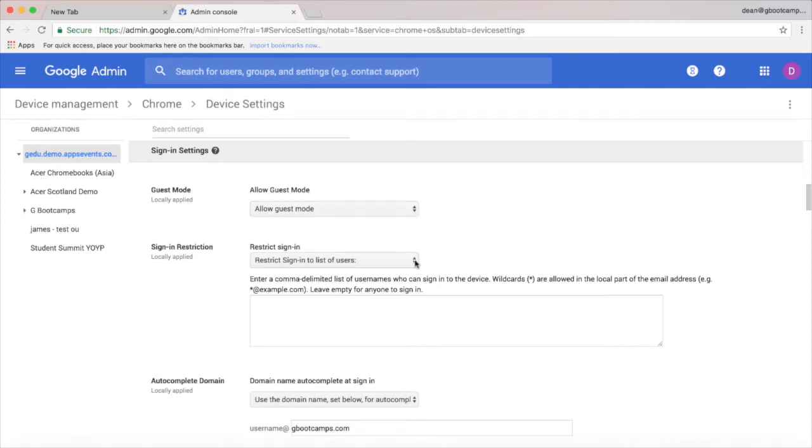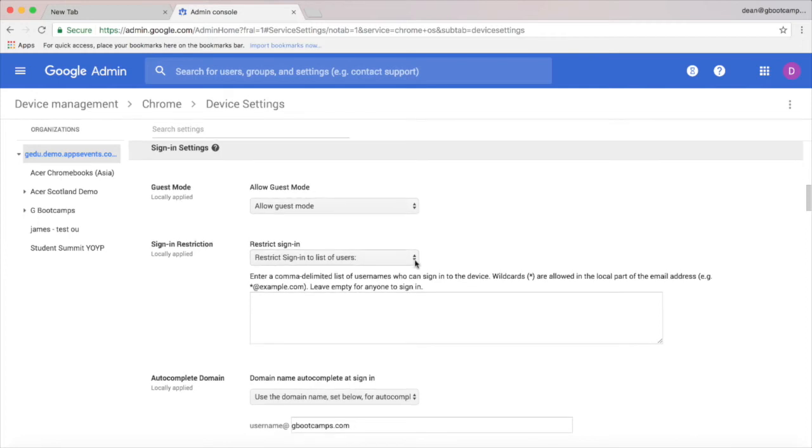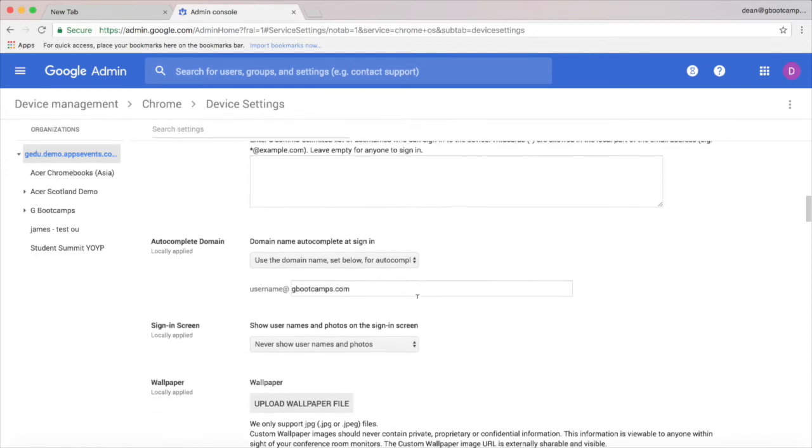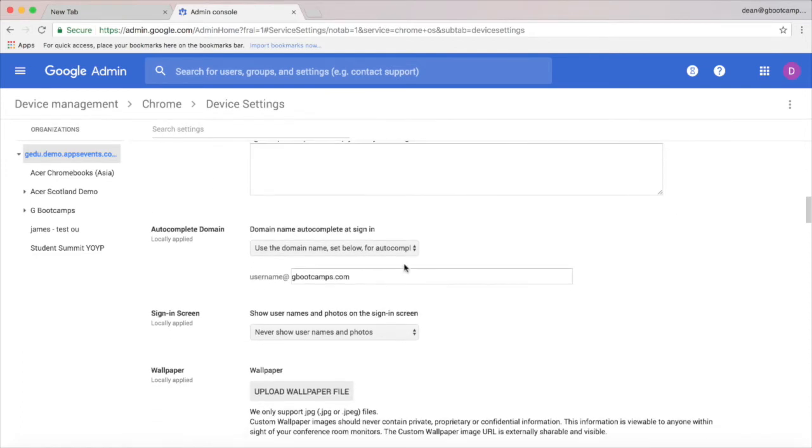We can even restrict Chromebooks to only allow particular users from my school domain to log in, and one of my favorite settings here is to auto complete the domain name on the login screen. Particularly helpful for younger students.